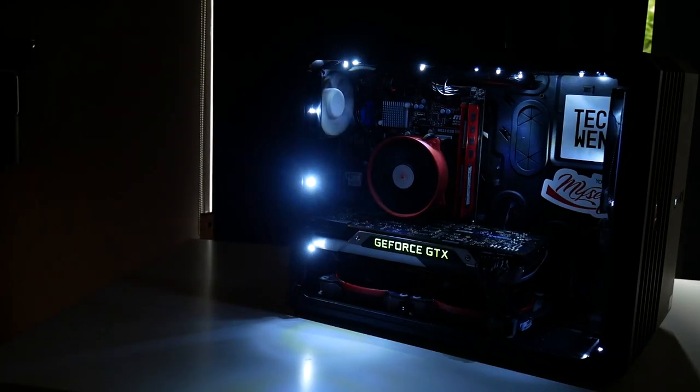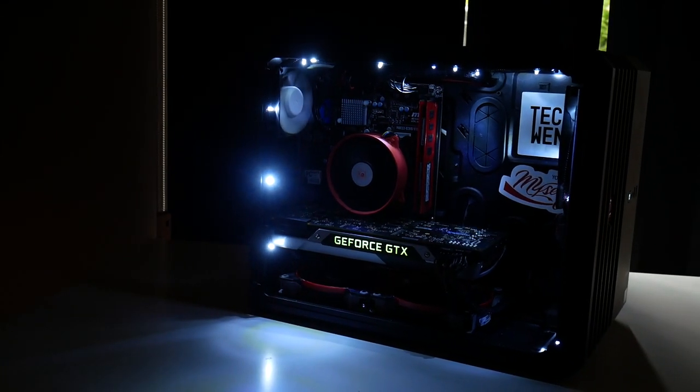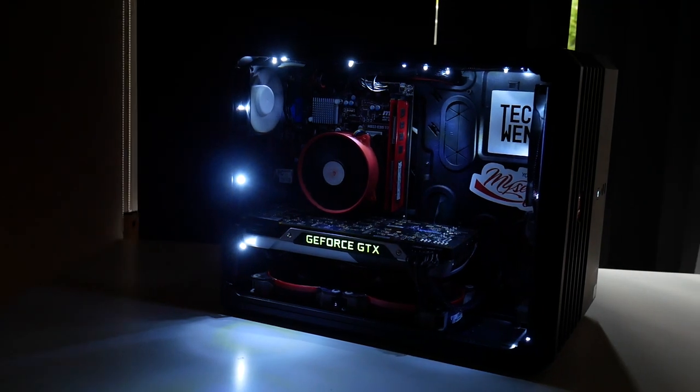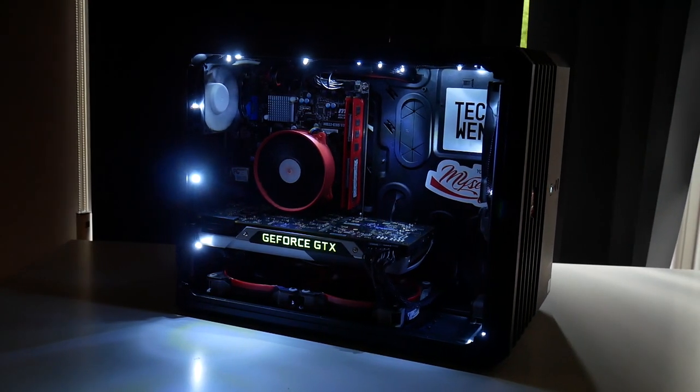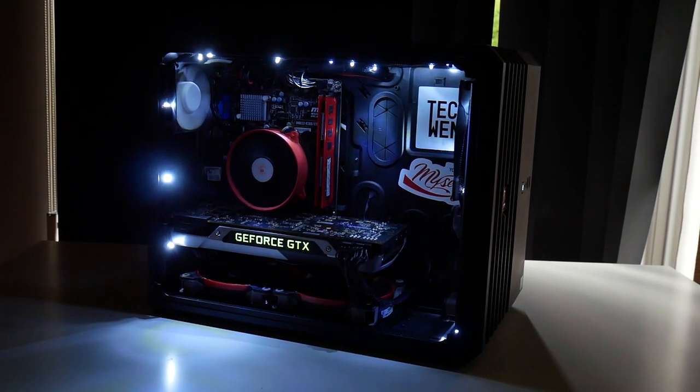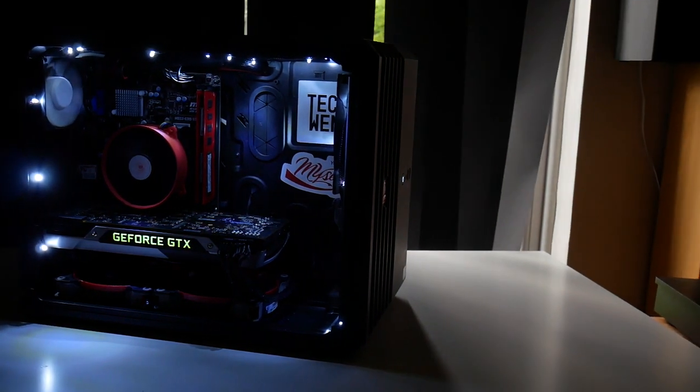So that's it from me. I hope you enjoyed seeing my new rig, with a rather disappointing conclusion. My name's Owen, and I'll see you in the next video.